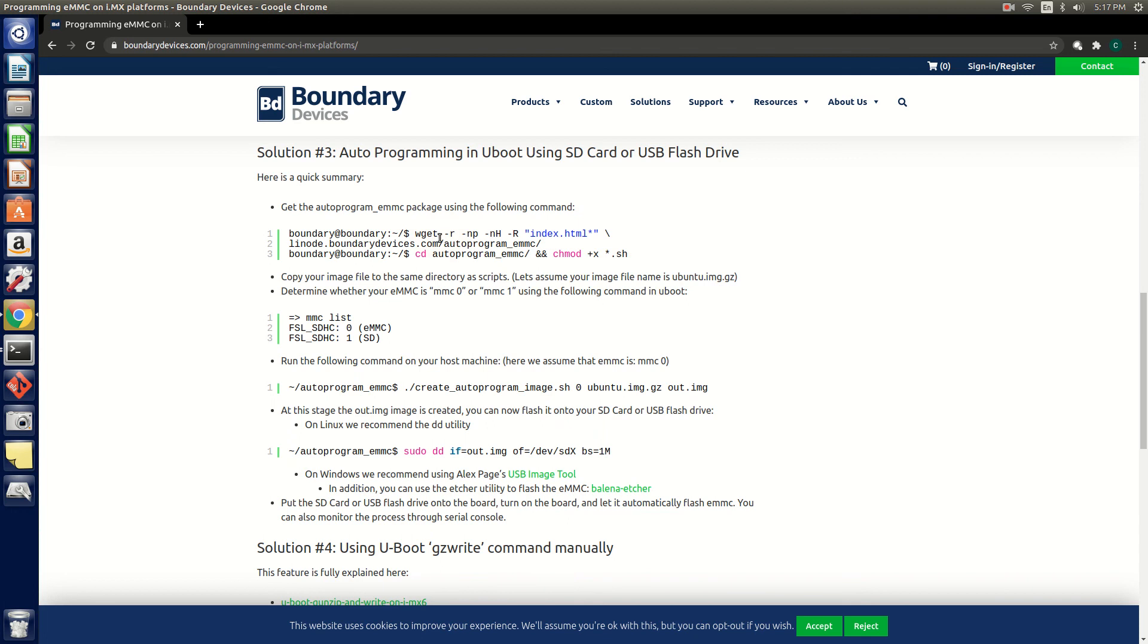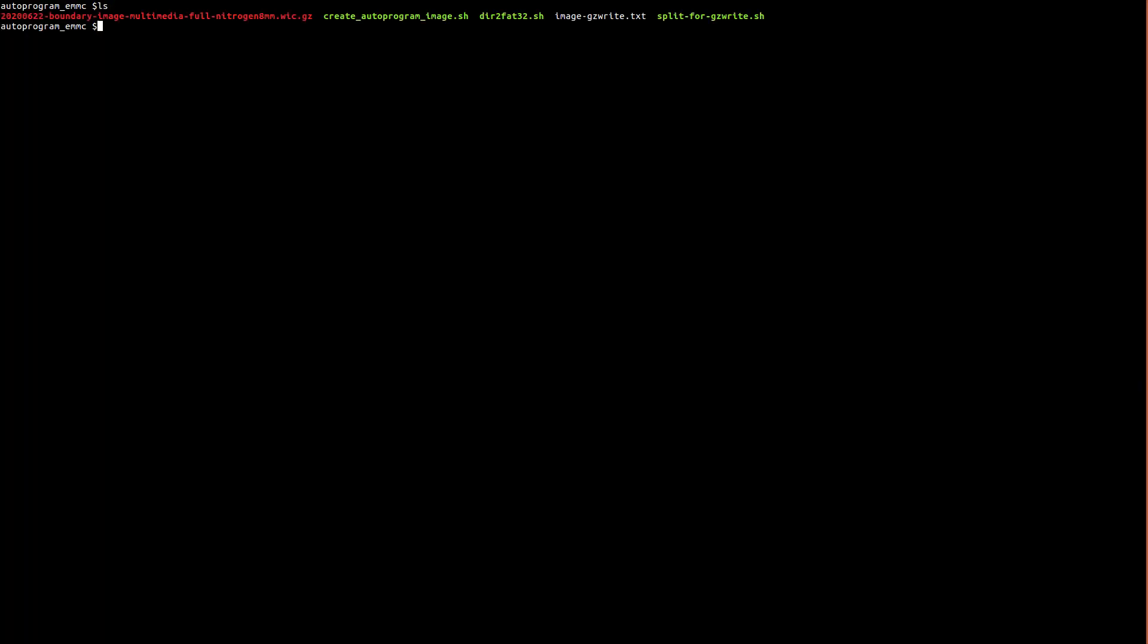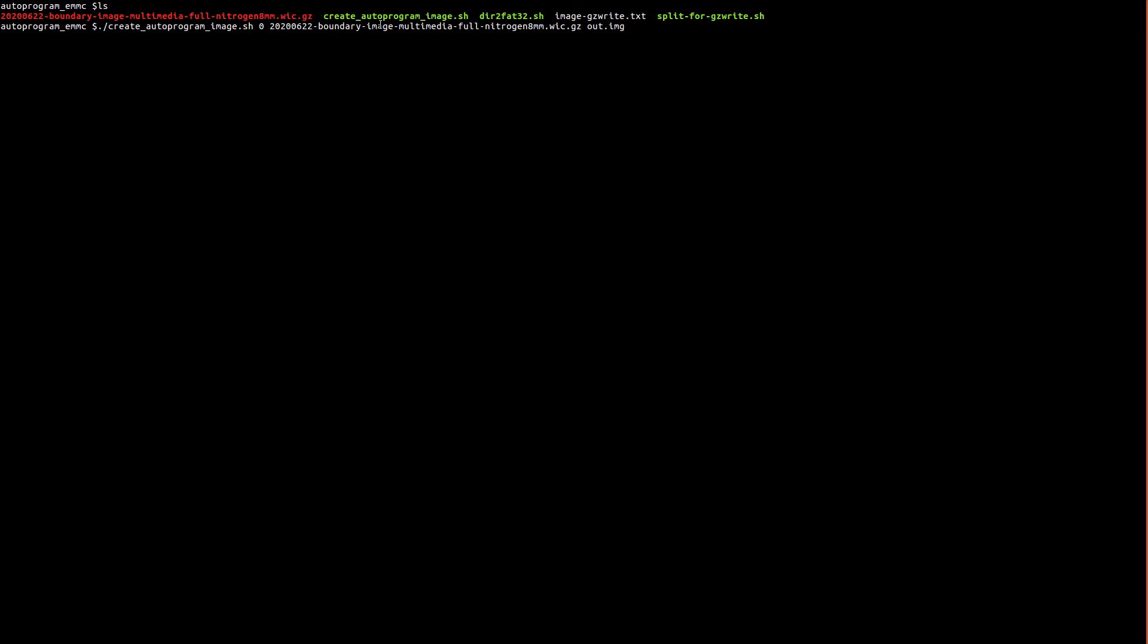As you can see, we've already placed our Yocto Zeus image into this directory. So now let's run the script. First provide the script name, followed by zero which indicates eMMC, followed by the name of the image you wish to flash, and finally the name of the image that we will be flashing onto the SD card or USB stick. After running the script, it's beginning to create the image.